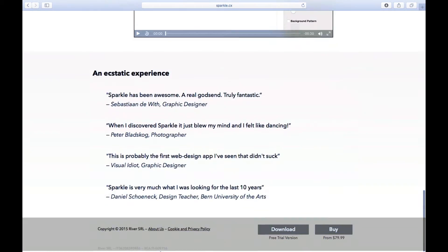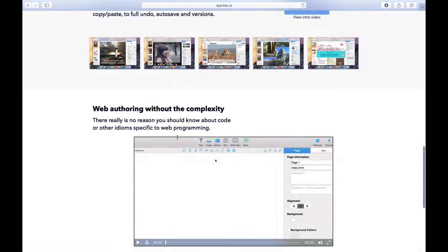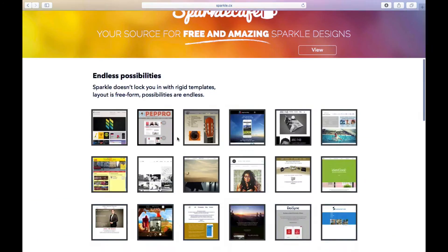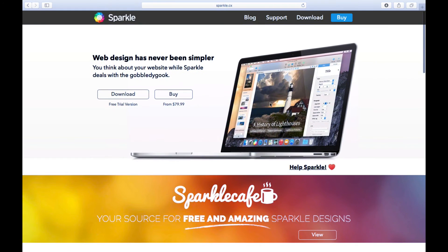The company by the way is River SRL, and they do have an About Us page so you can learn more about their company, as well as support for the program and a blog.